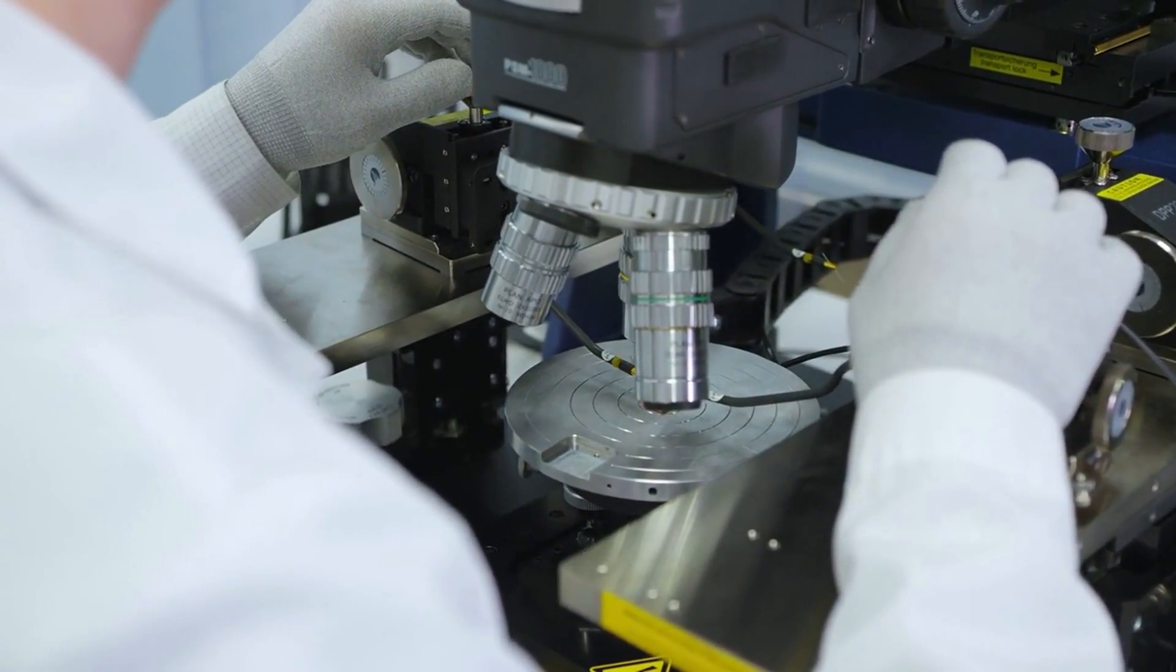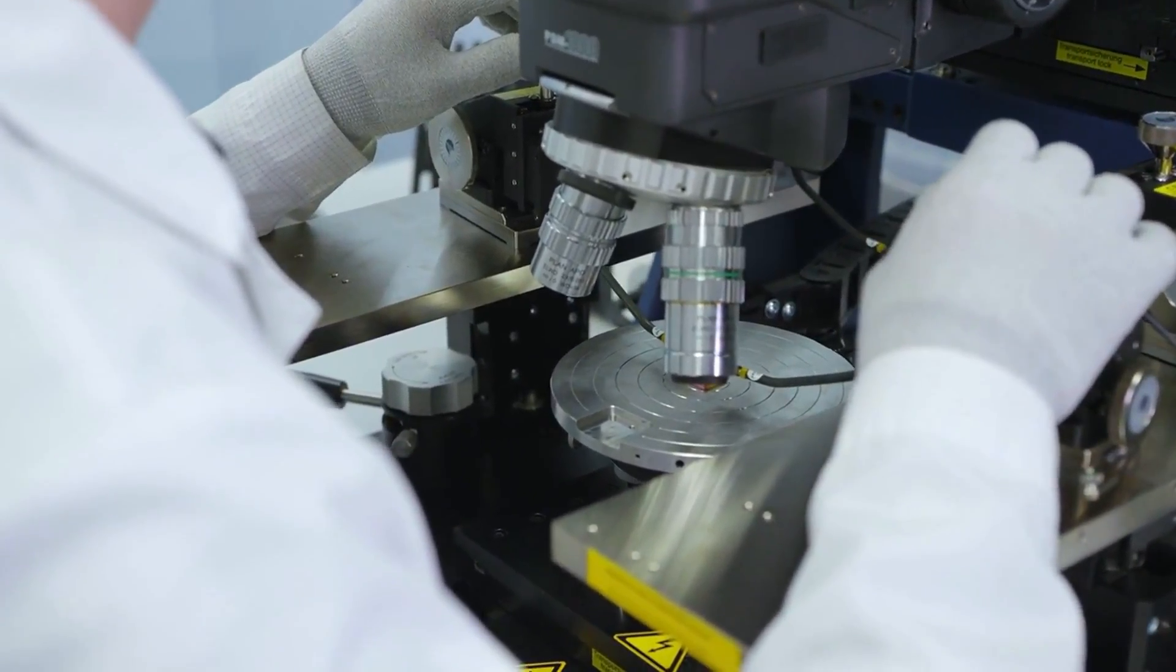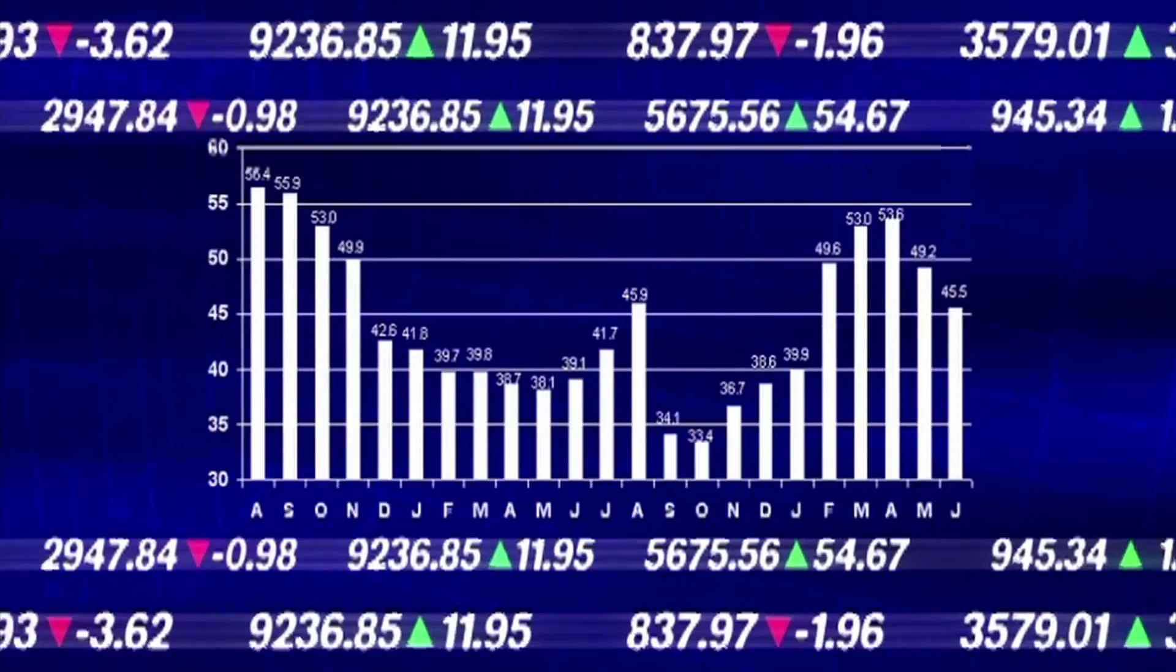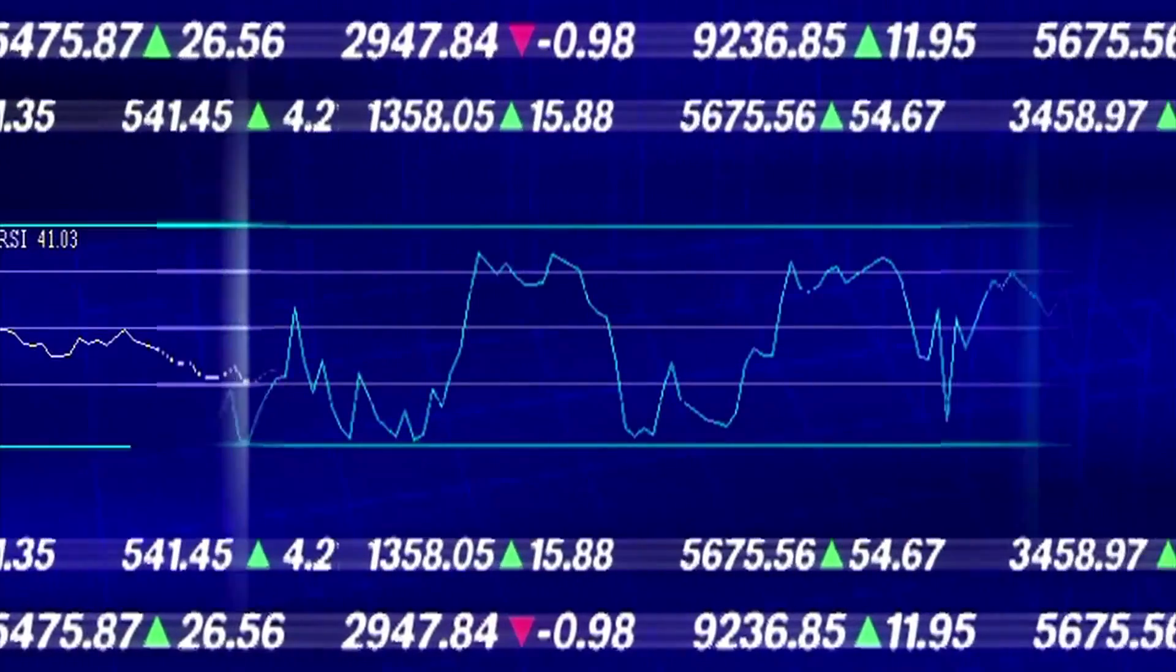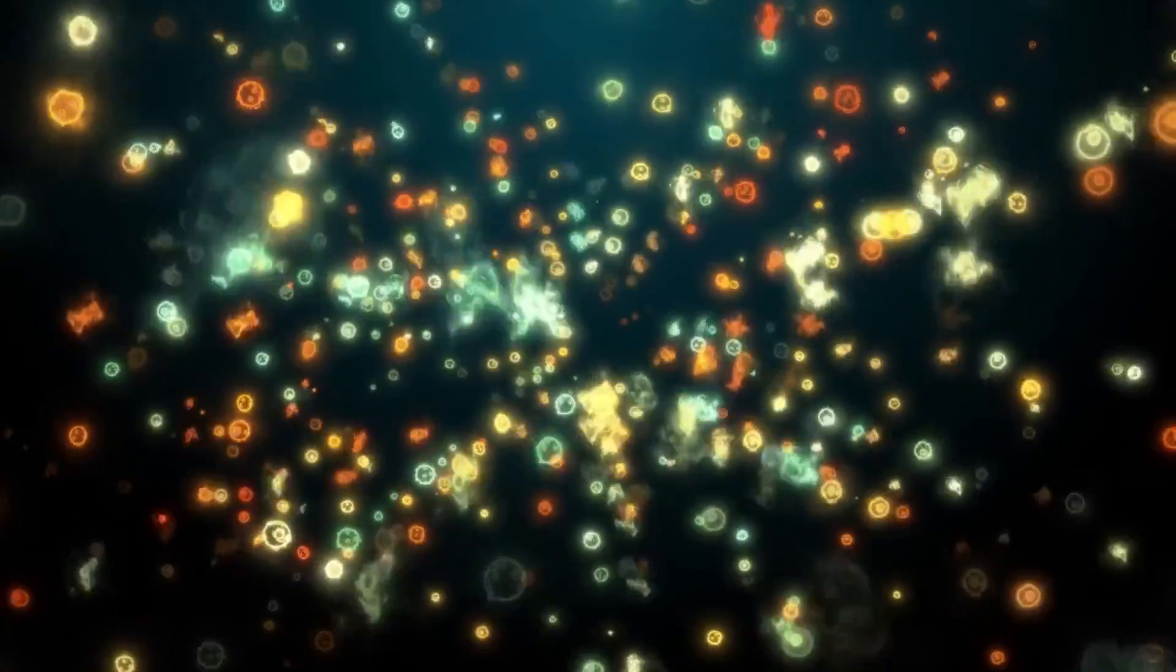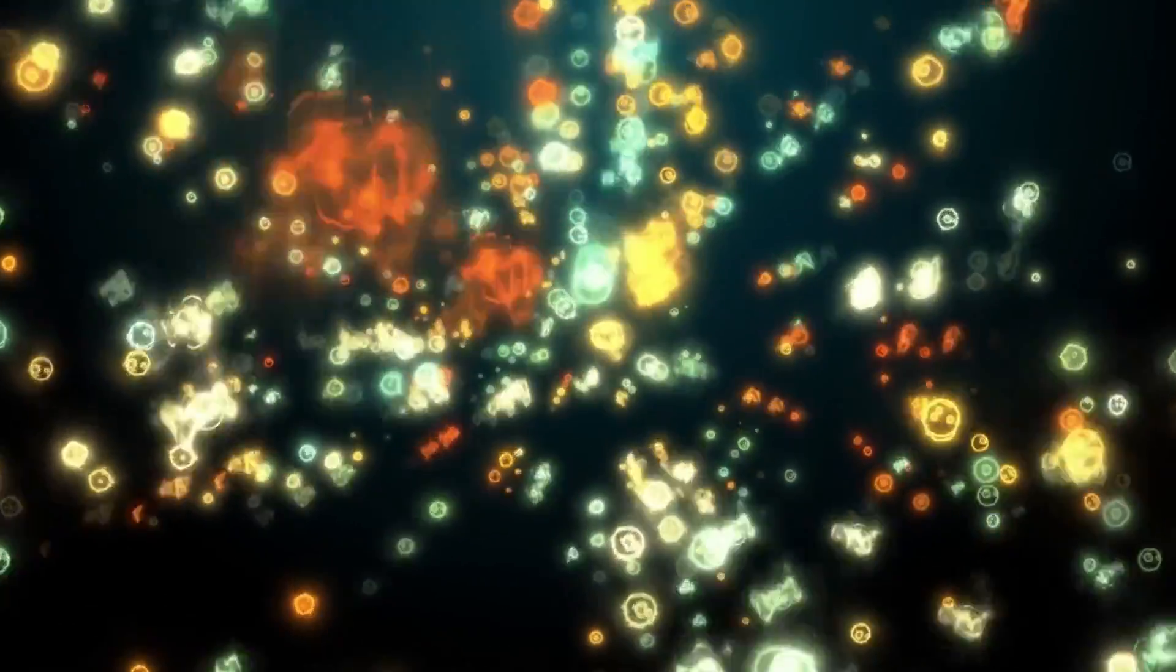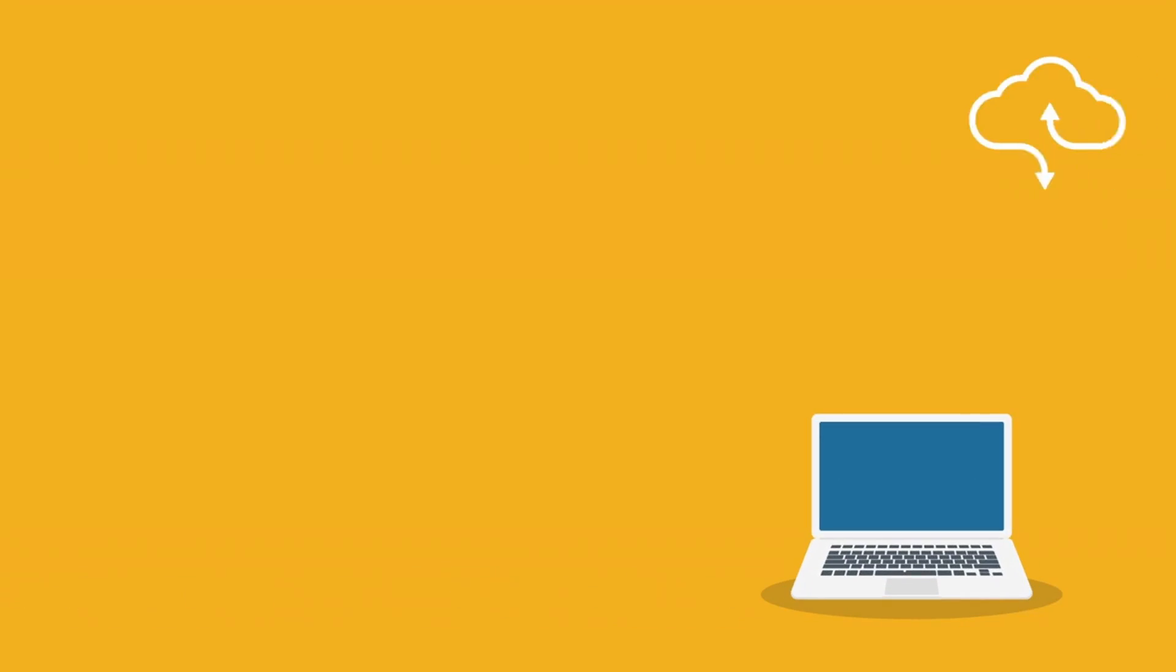Beyond the tech giants, several specialized quantum companies are going public or are already trading. One of the most well-known is IonQ. IonQ builds quantum computers using trapped ion technology, which uses individual charged atoms as qubits.